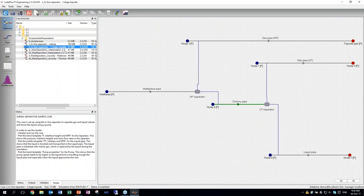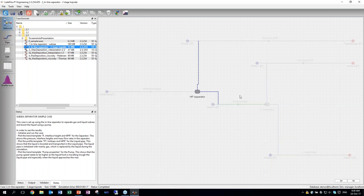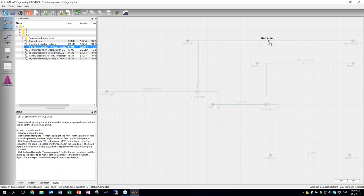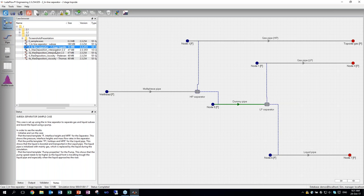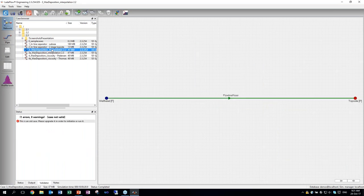It's also possible to make a cascade of separators, for example a high-pressure and a low-pressure separator feeding into a high-pressure gas network and a low-pressure gas network, plus a liquid pipe for all the liquid passing through both separators. So it's possible to do a lot of different cases now that you can connect pipes to the separator.